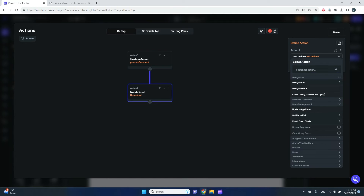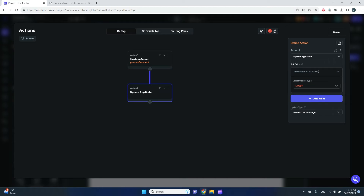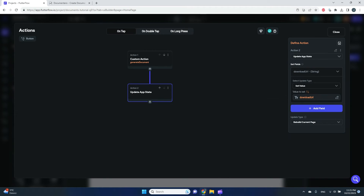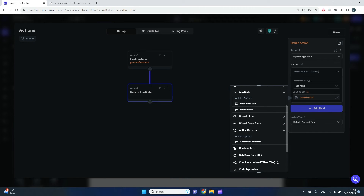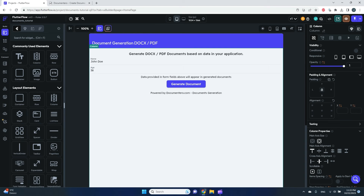Once we get the URL back from the service, we can save it to our app state. I need to map it to the output of the action — action outputs — and this is our output action output document URL. I'll save it to the app state variable called download URL. So now the download URL will be stored in app state after the action runs.